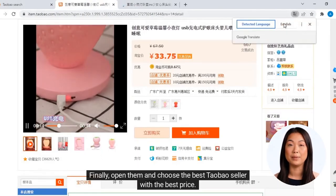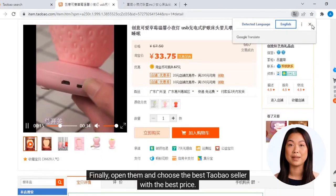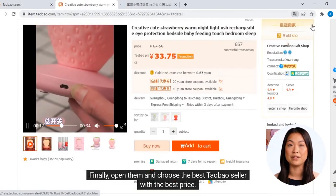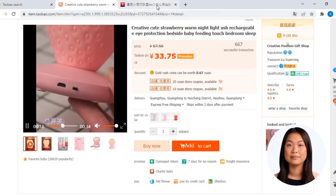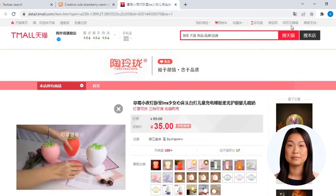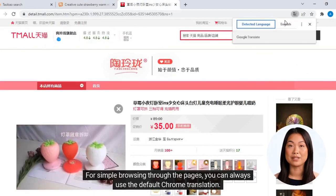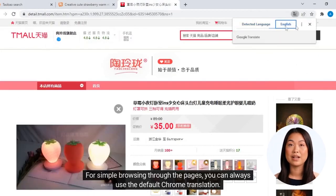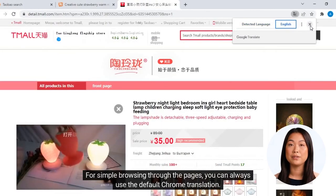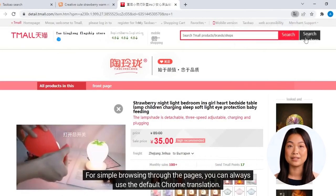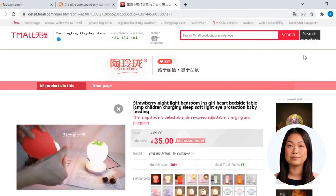Finally, open them and choose the best Taobao seller with the best price. For simple browsing through the pages, you can always use the default Chrome translation.